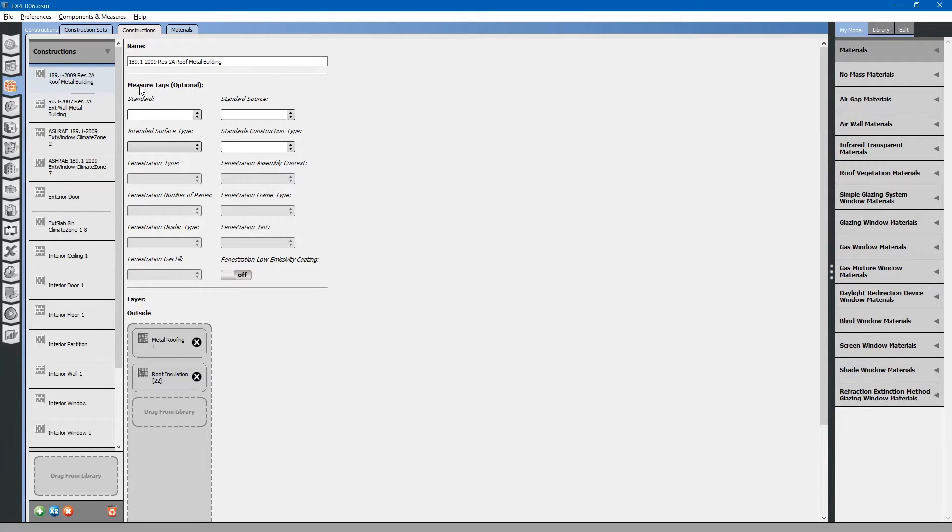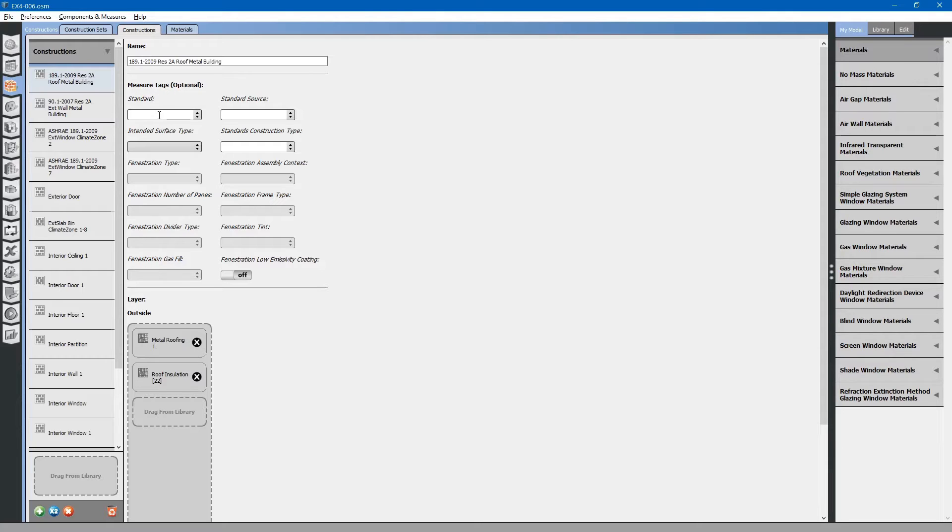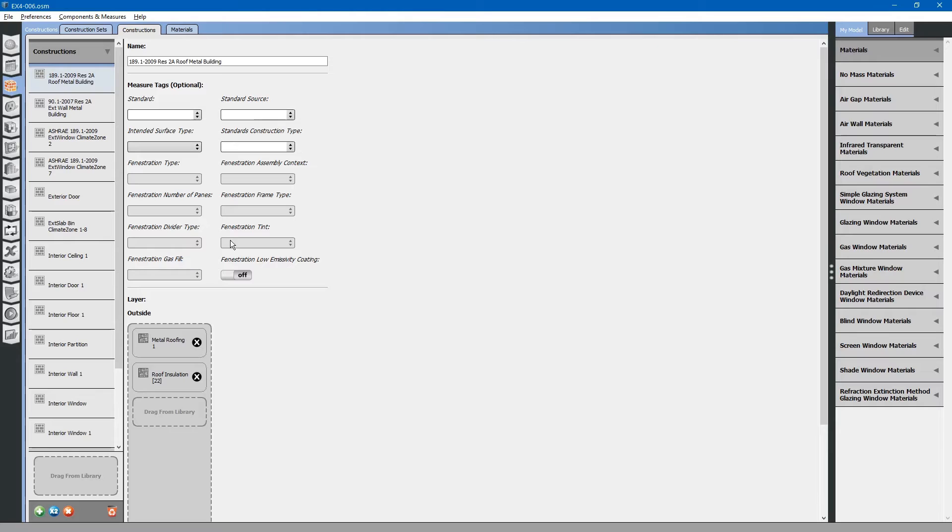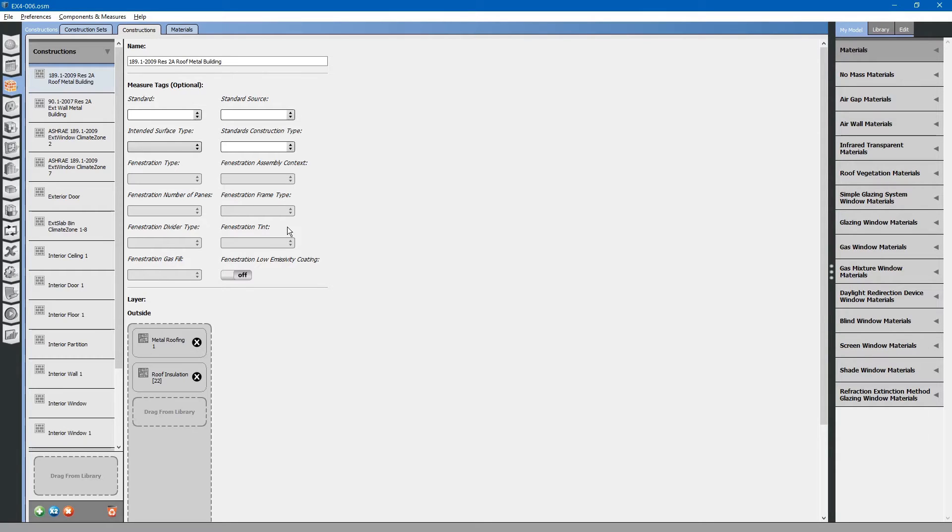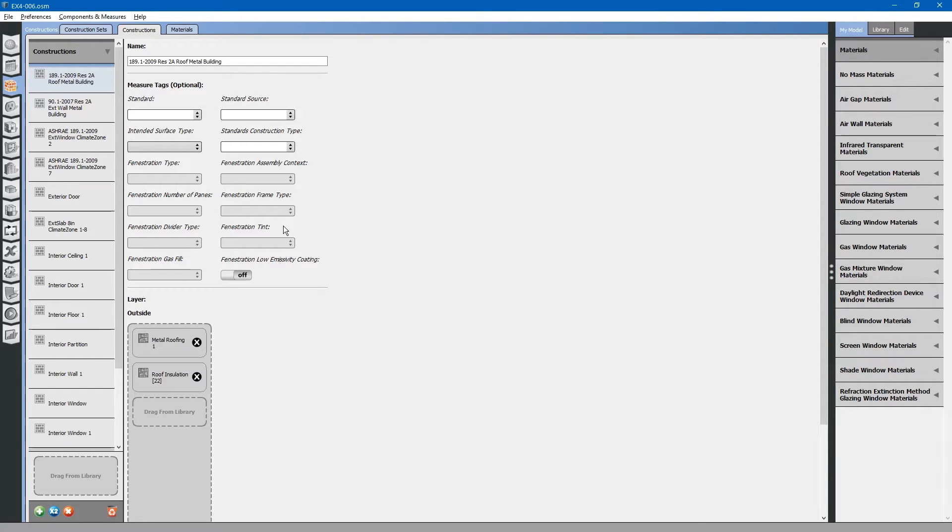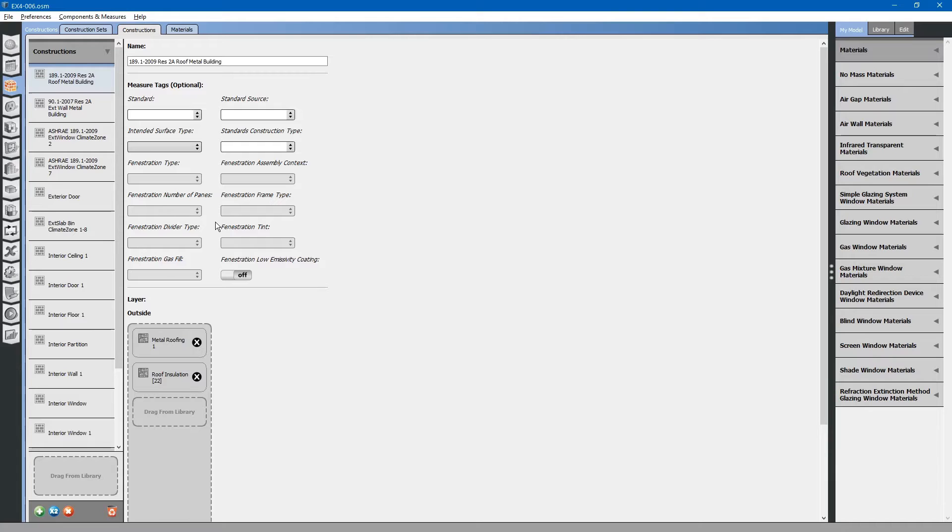You will notice that there are measure tags. Similarly, as we discussed, these measure tags are located throughout the project. These are for advanced energy modeling. Basically, you can apply measure tags to anything within OpenStudio. At the very end, you can use those measure tags as keywords that energy efficiency measures can be applied to. You can automatically calculate how a building might be different if various variables are changed. That is for advanced energy modeling. We will discuss that later.